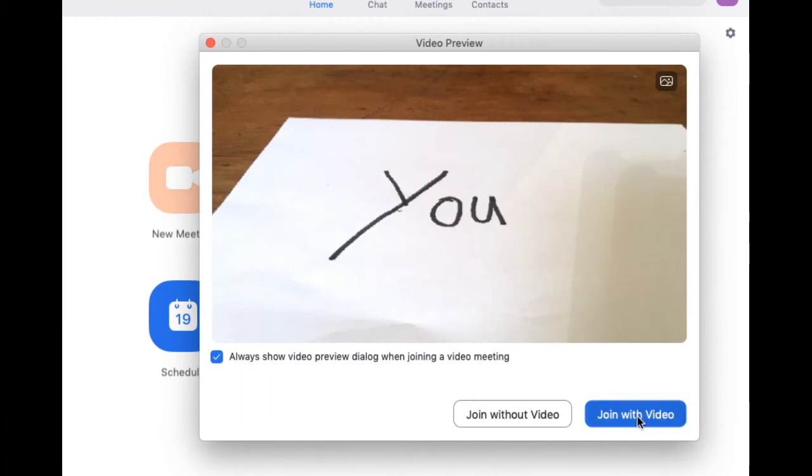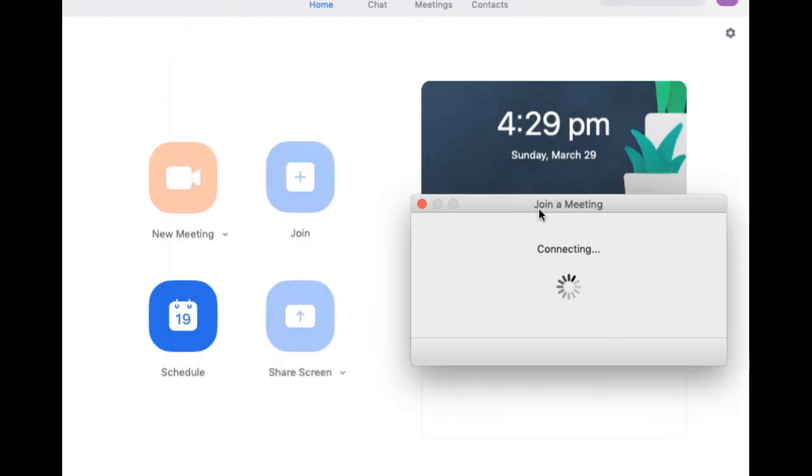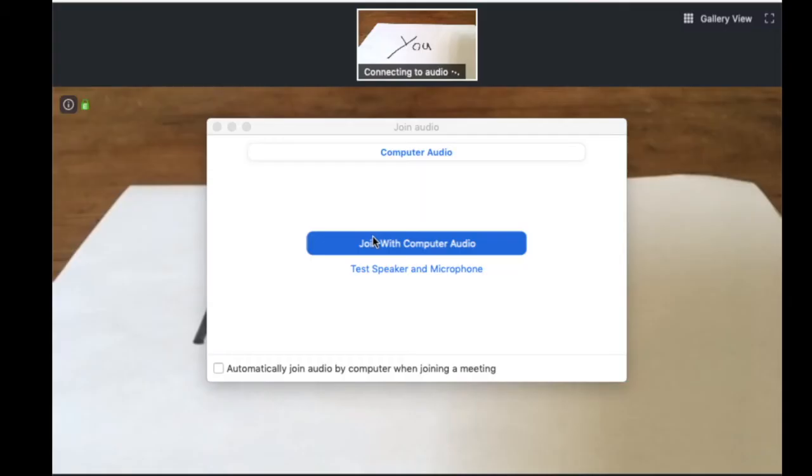And now it will load for a bit and then you'll be asked to join with computer audio or not. Just click join with computer audio.